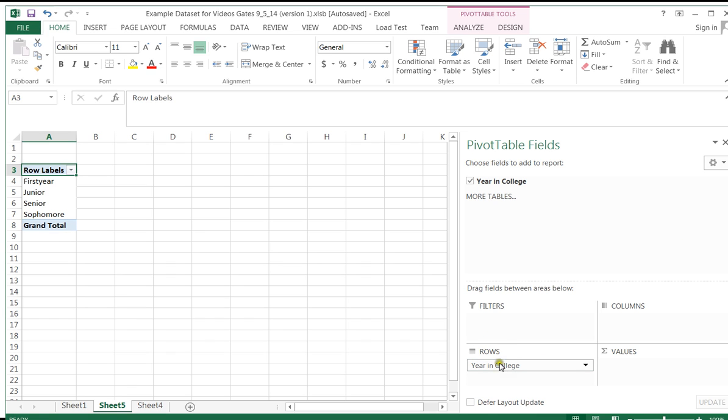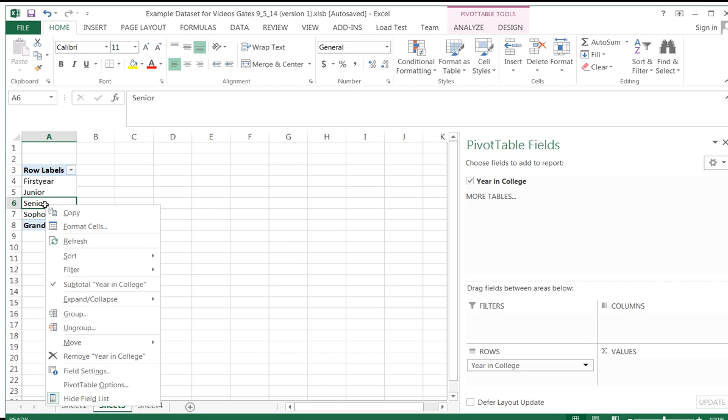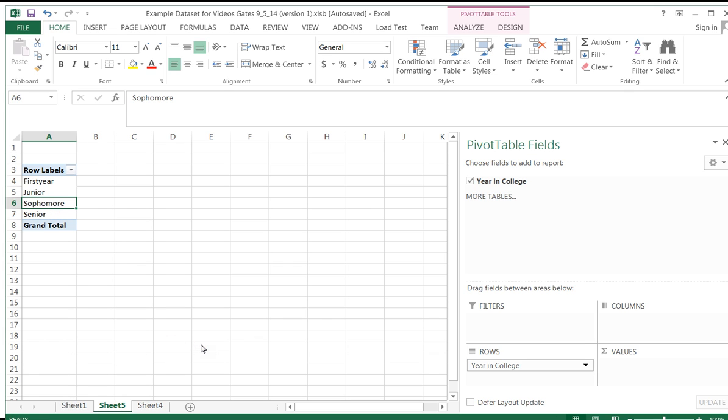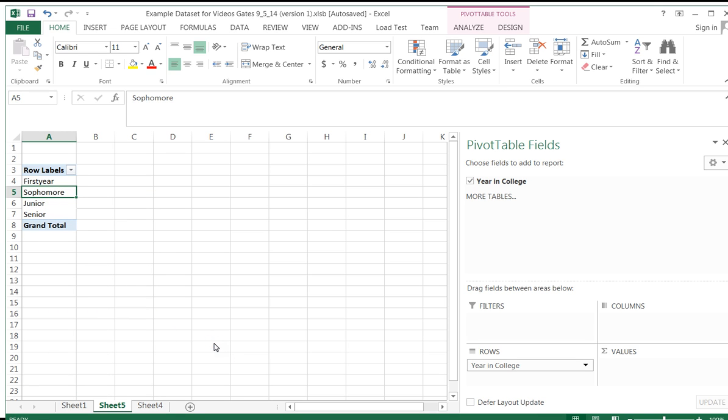It automatically put the year in college in the rows area, meaning each different year in college, whether it be first year, junior, senior or sophomore, is one of the rows in the pivot table. Now, one of the things I'm noticing here is I don't want senior to be here. I want it to be last because I want these in order. So I'm going to right click and I'm going to move this down. And I also want to move junior down because I would like these to be in order. So I'm going to move junior down as well. Now I've reorganized the beginning of my pivot table.